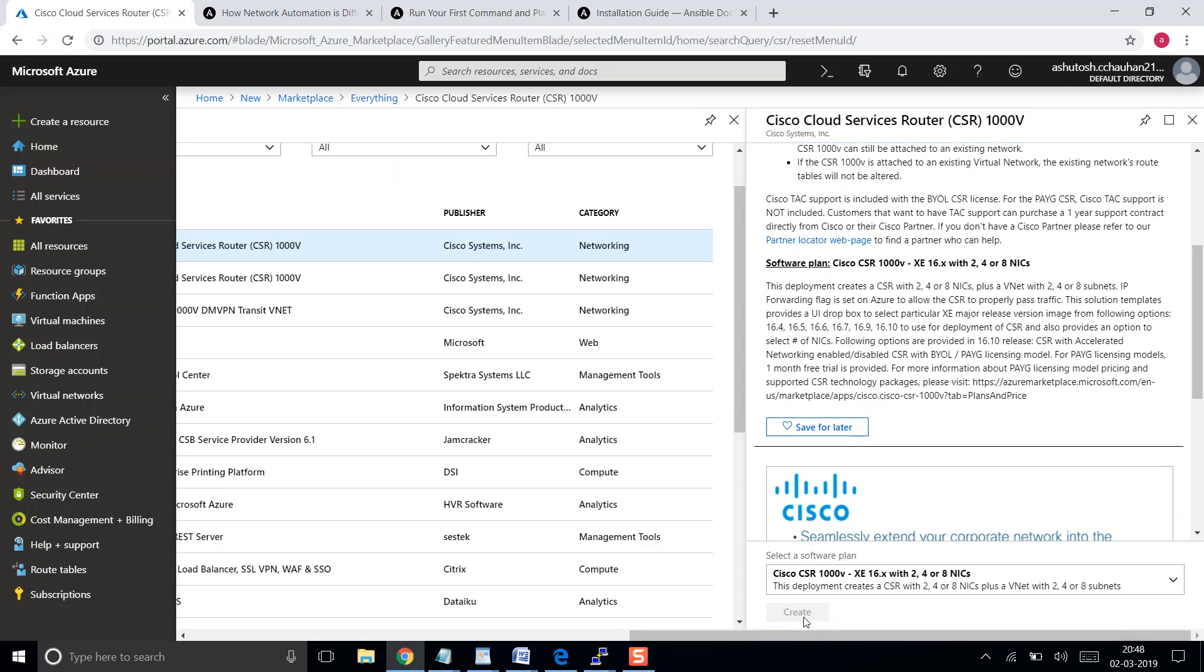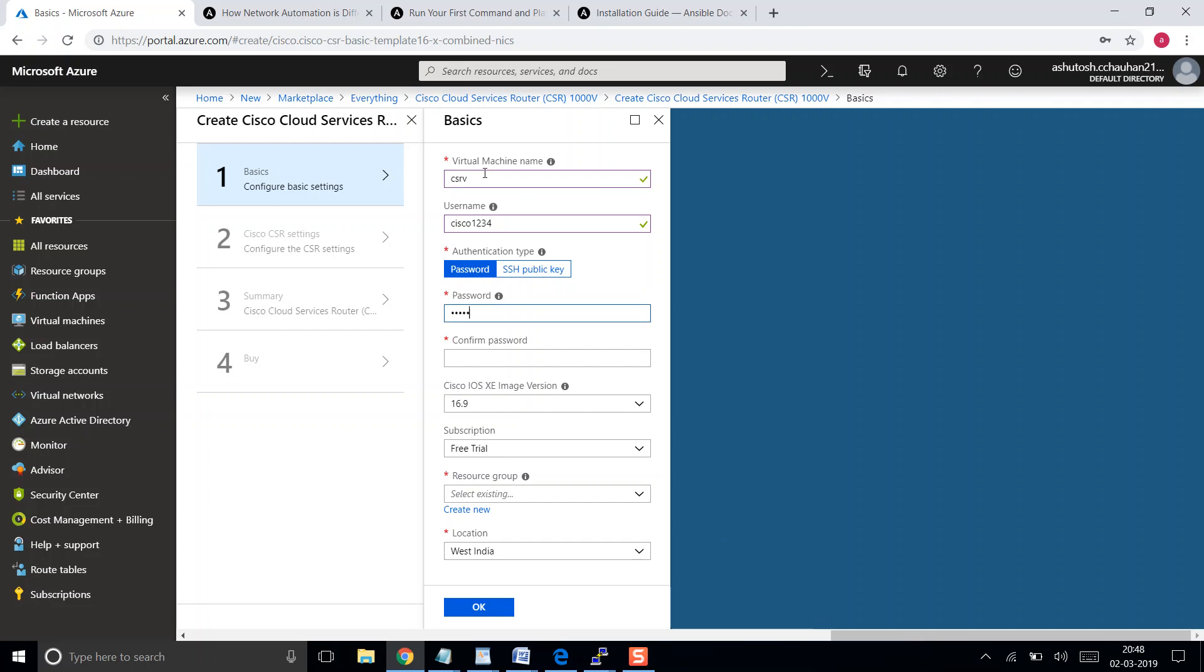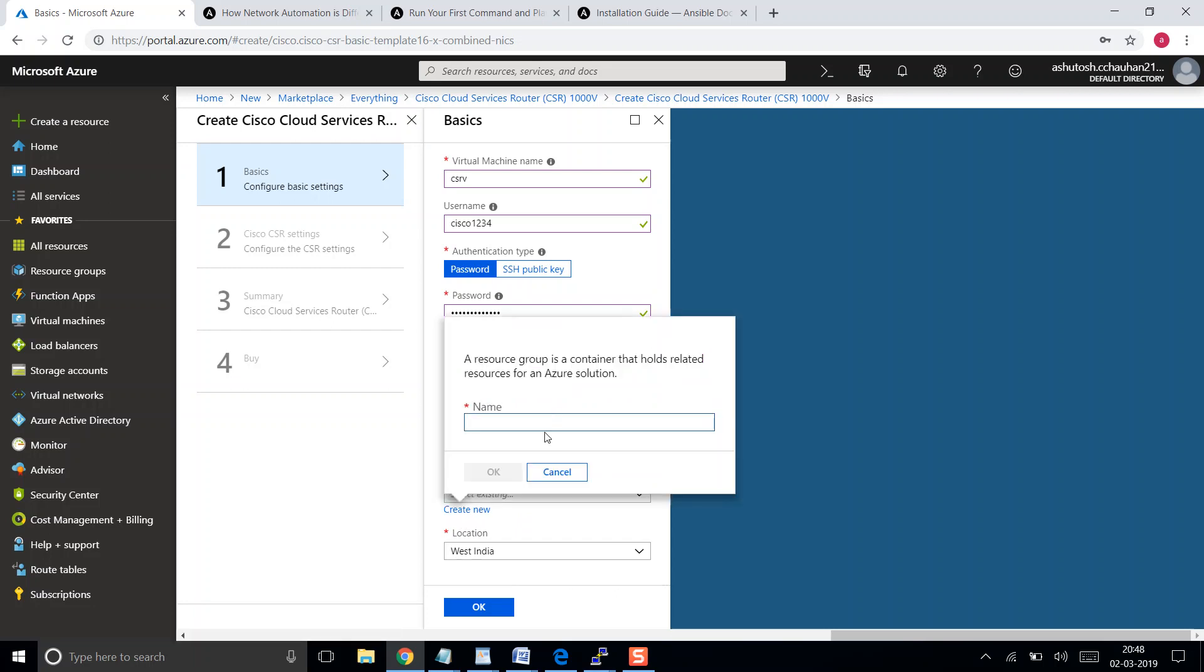Here we need to put the name of our virtual machine, so let's name it CSR. We need to put my username. Let's use Cisco1234 as the password. Let's use version 16.9. You cannot use an existing resource group, so we need to create a new resource group: CSR-demo-RG. This is the name of the resource group. Let's click OK.